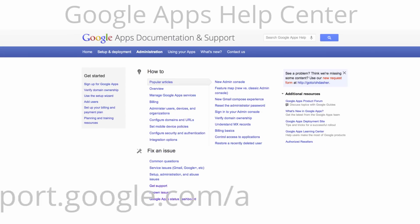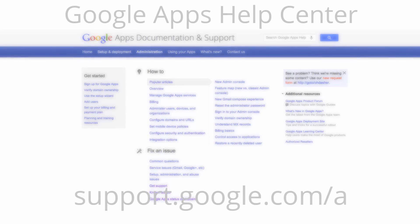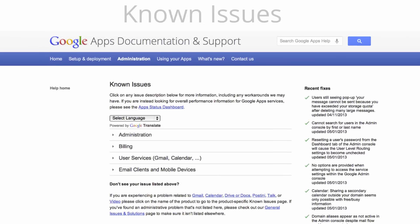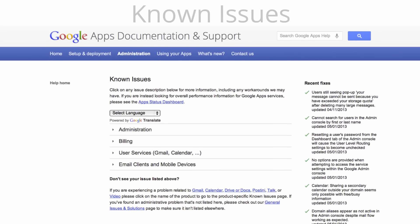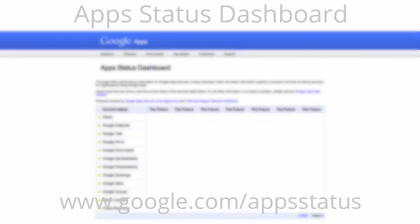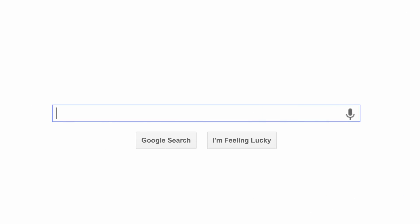Check the Google Apps Help Center to troubleshoot a certain product. Check our known issues page to see if your issue has already been documented. Check the app status dashboard if you think there may be a Google Apps service outage. Finally, if you're feeling lucky, try searching the issue. I hear there's a pretty decent site for that.